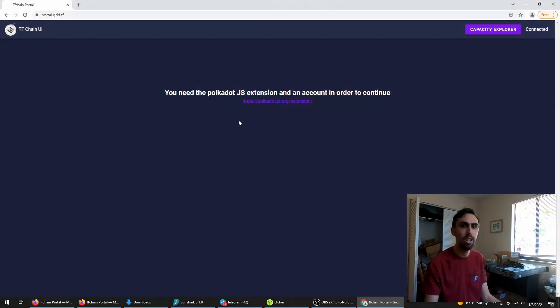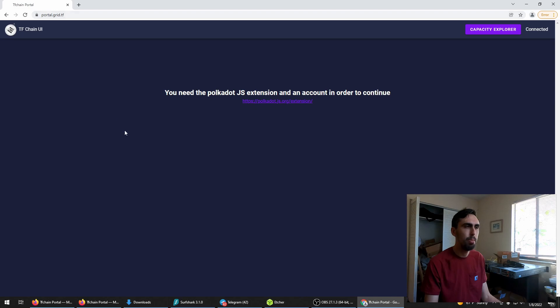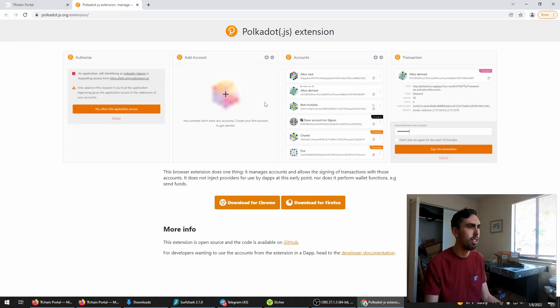Let's actually go through the upgrade process. Go to the new portal, I'll put the link below, and install the Polkadot JavaScript extension.